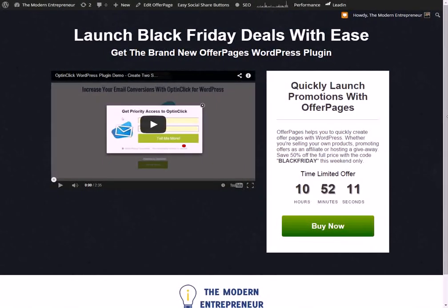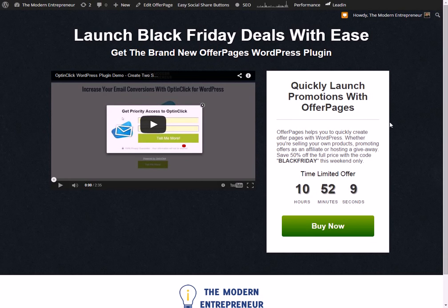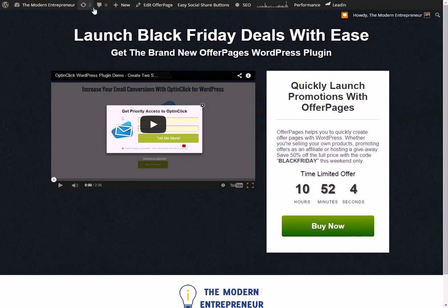However it is that people are actually accessing your offer page. So I hope you've enjoyed this demo and I hope you enjoy playing with OfferPages. Speak to you again soon.